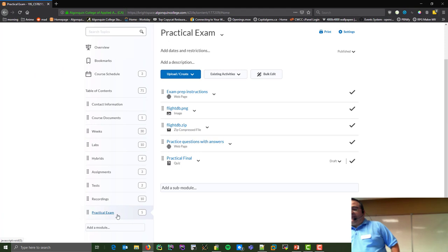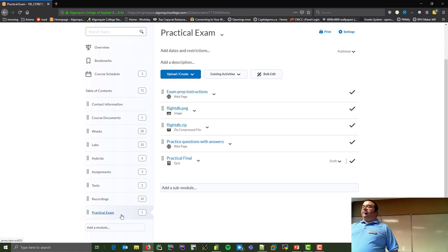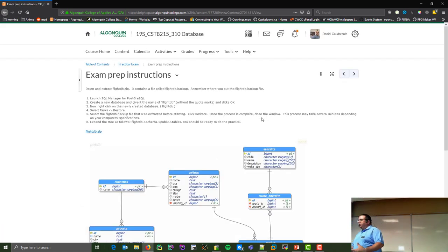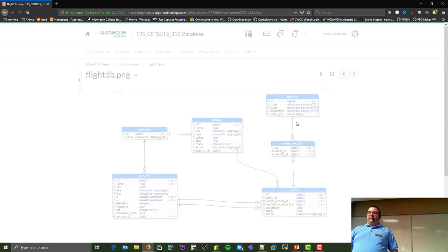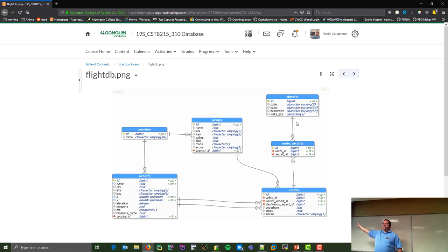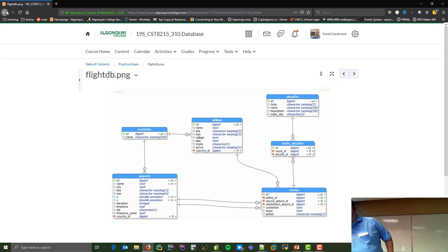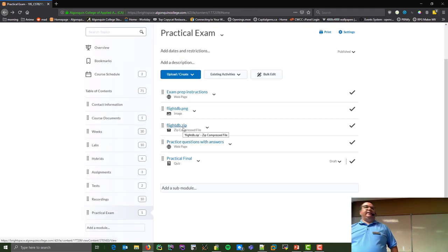In Brightspace, a new item has appeared at the bottom left called 'Practical Exam.' It has four visible sections: instructions on how to bring the database into Postgres (same as Lab 1), a diagram that will be displayed on screen during the exam, a zip file with the database backup, and — most importantly — practice questions with answers.